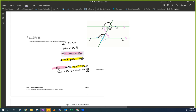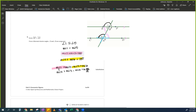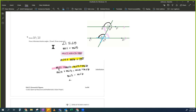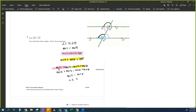So: measure of angle 5 plus measure of angle 3 equals measure of angle 5 plus measure of angle 6. The reason is substitution — I substituted angle 5 for angle 1. Now what do you see? You see the repeated five — so therefore measure of angle 3 equals measure of angle 6, which means they're congruent. I'd like you to practice writing the terms down here so you're getting better and better at it.